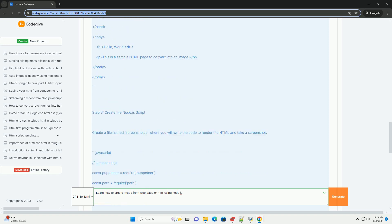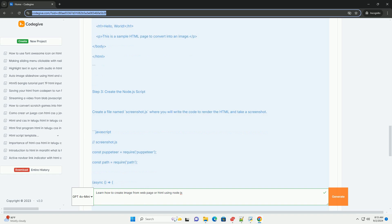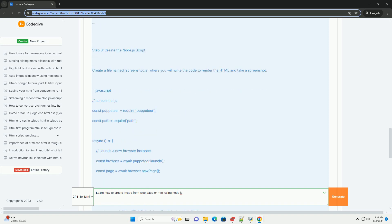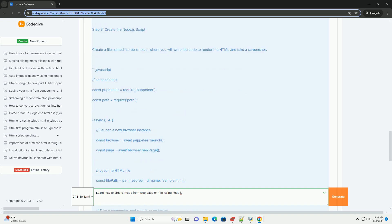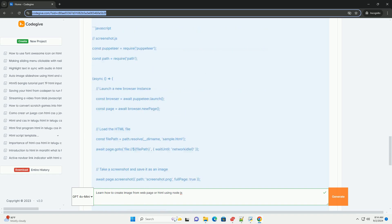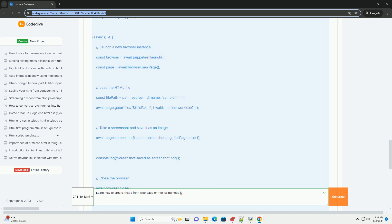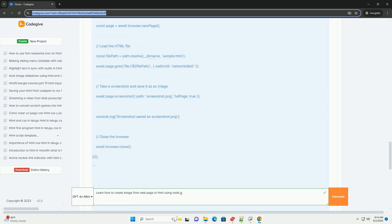Once the desired content is rendered, Puppeteer can capture a screenshot which can then be saved as an image file in formats like PNG or JPEG.